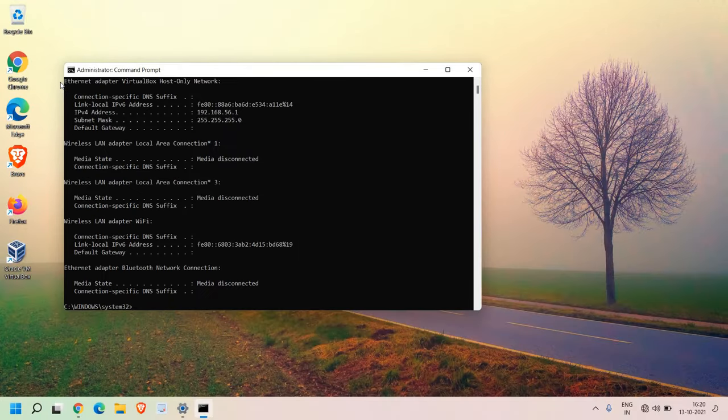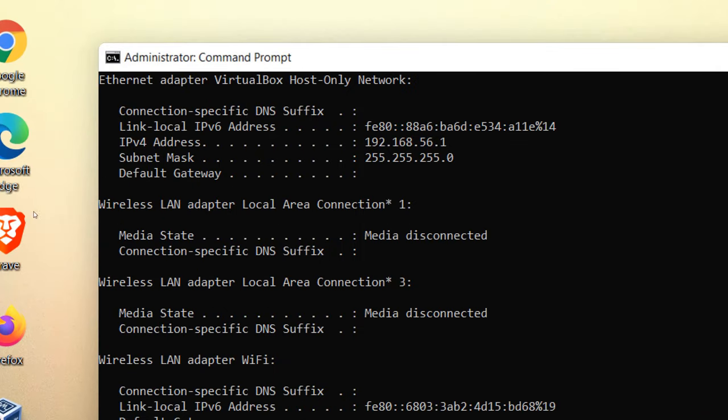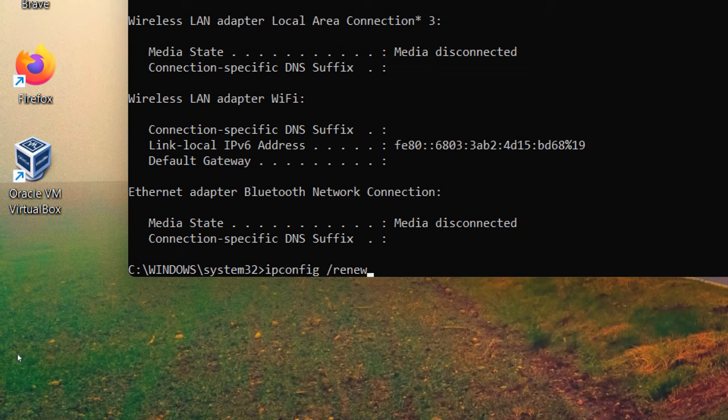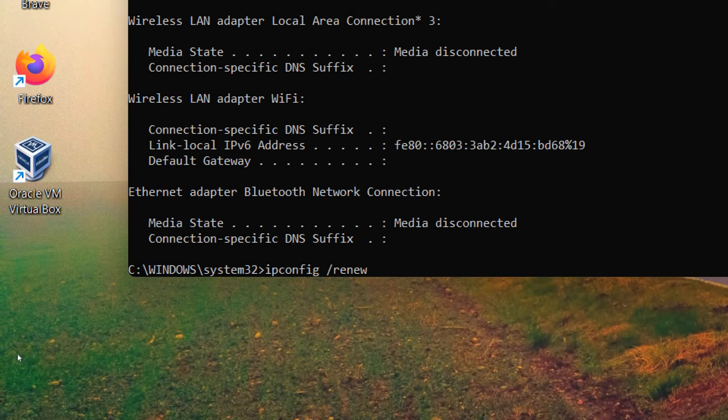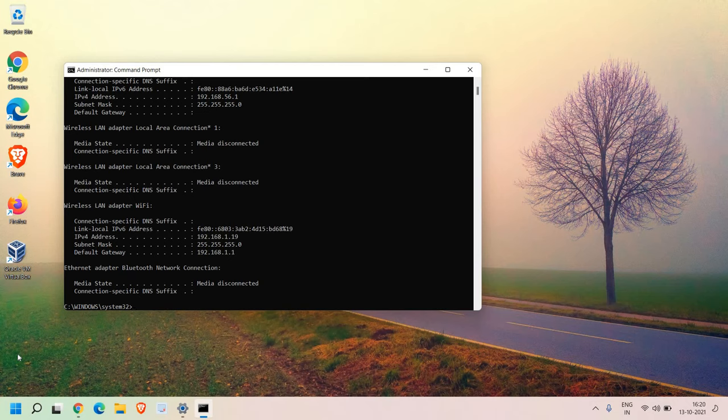And then we need to type IP config space renew and hit enter. It will take 5 to 10 seconds to release the IP address and renew the IP address. Once this is done.